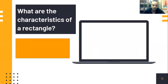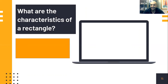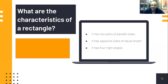A rectangle. What are the characteristics of a rectangle? A rectangle has two pairs of parallel sides, opposite sides of equal length, and four right angles.